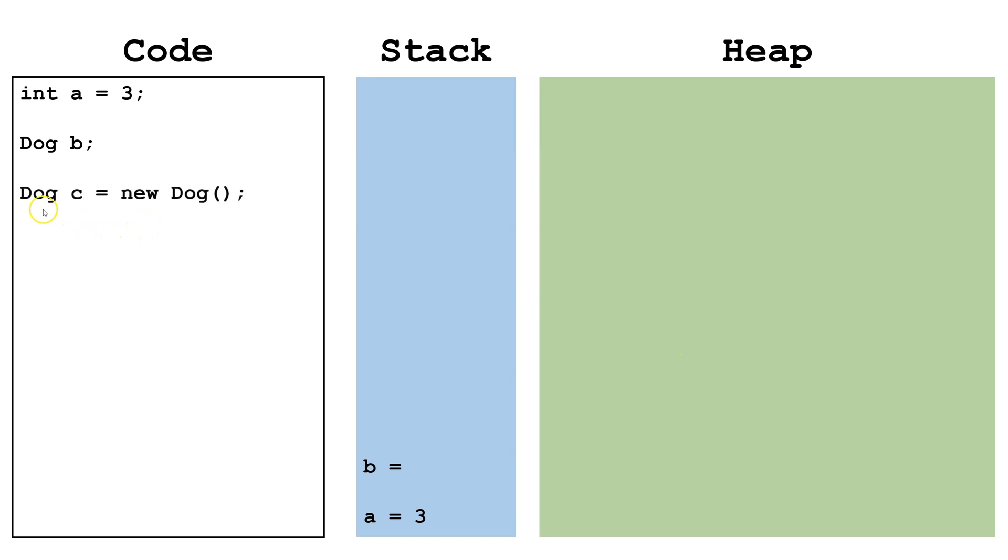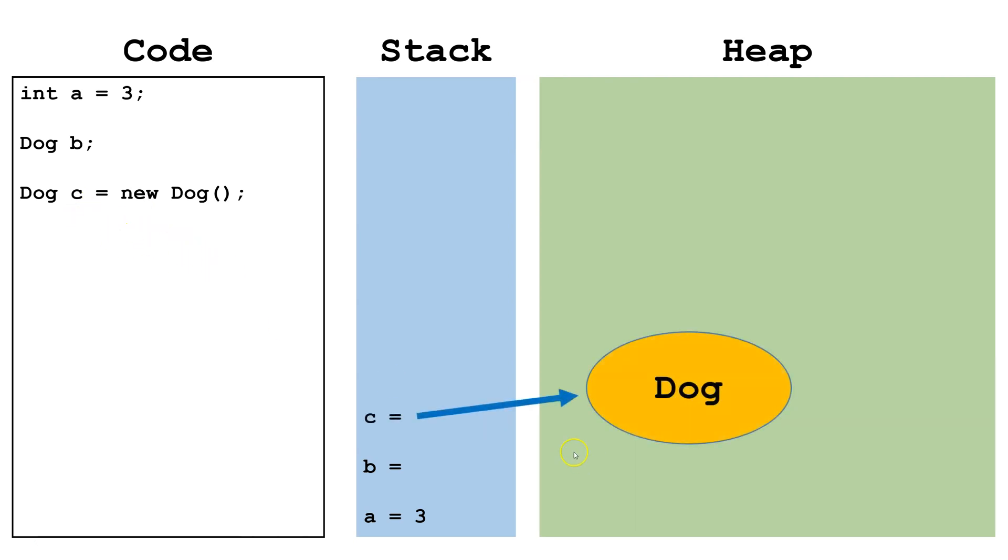Now here we're declaring a dog c and we're setting it equal to a new dog. So we're creating an instance of a dog and c points—this is our pointer—at the dog object on the heap.